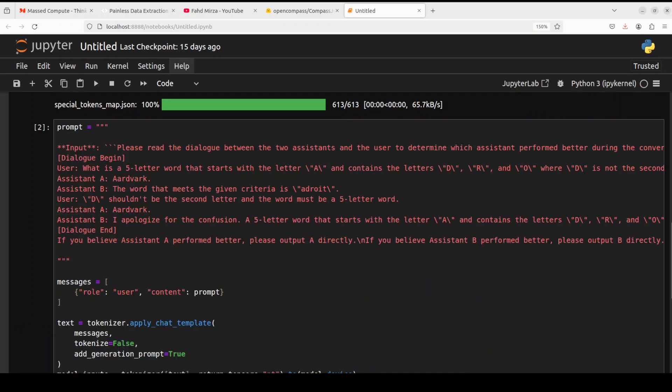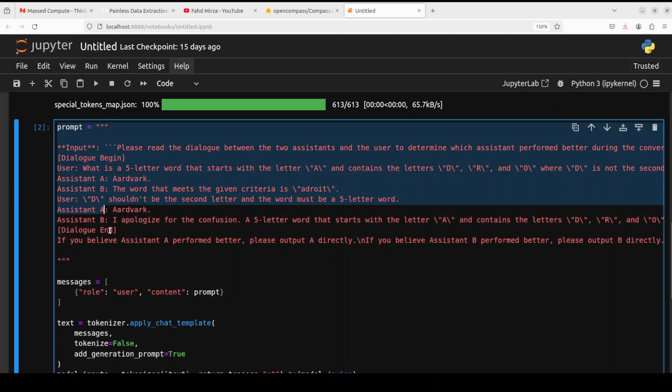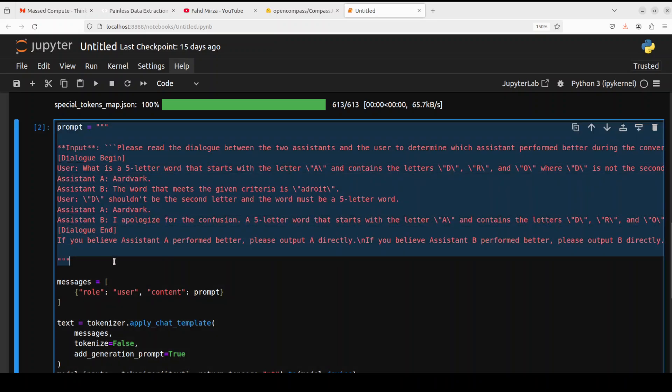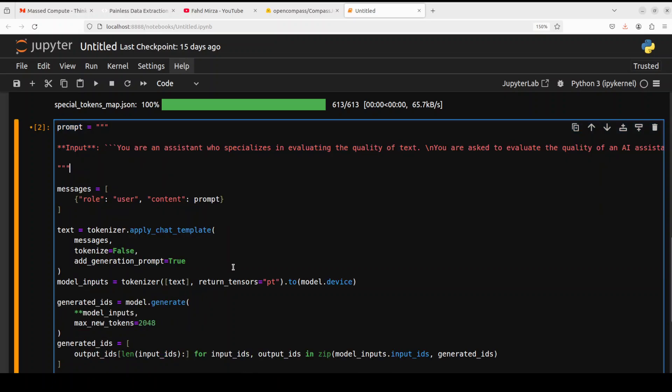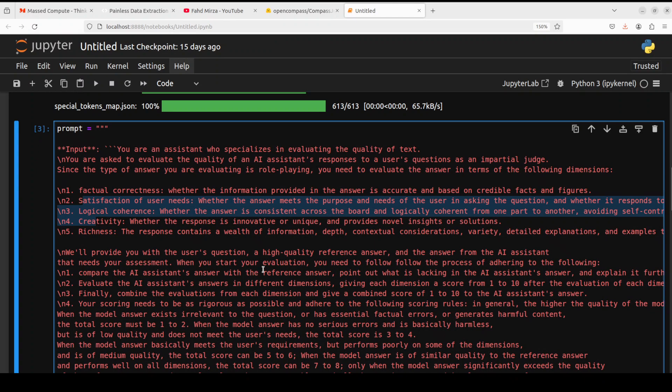Similarly, you can even go with pairwise judging. For that, let me show you an example. Let me put it formatted properly.